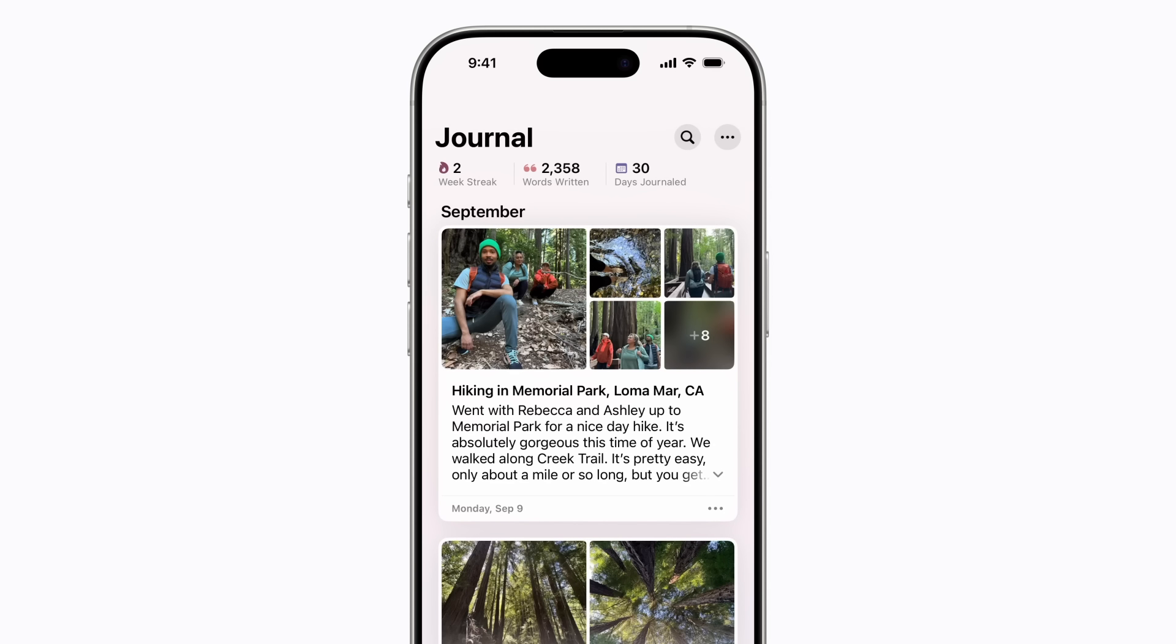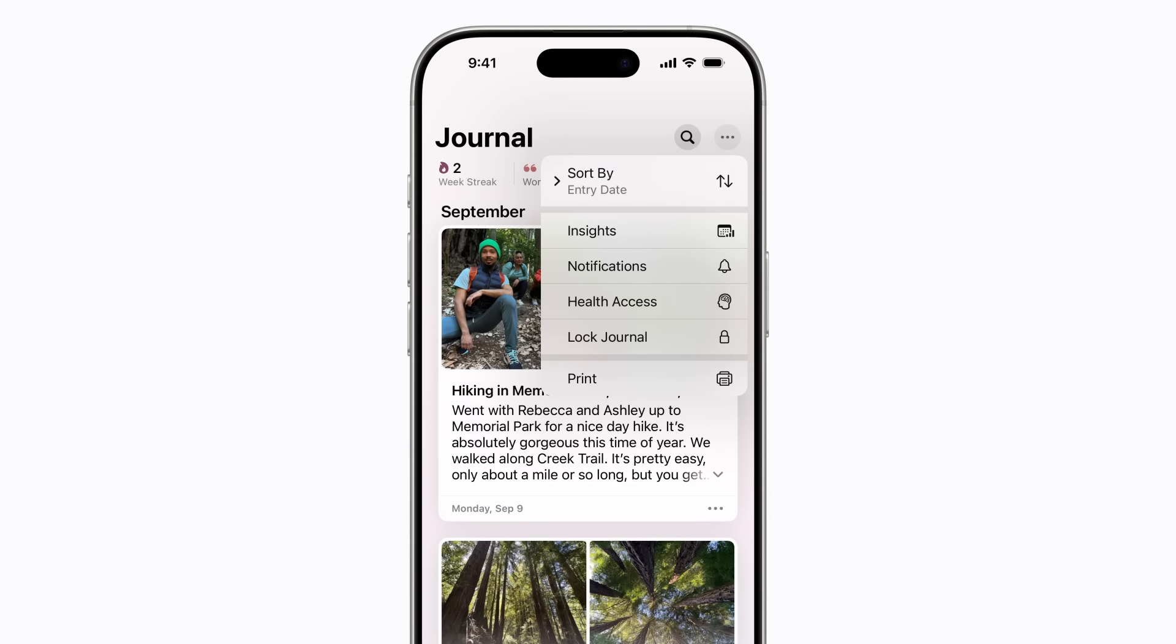Or to select multiple entries, tap the More button in the upper right corner, and then tap Print.